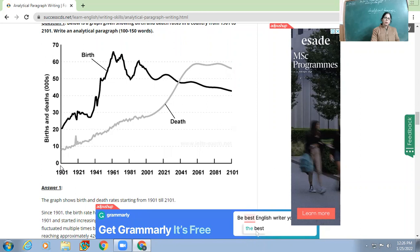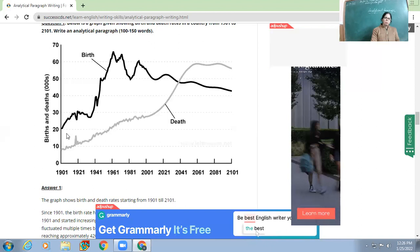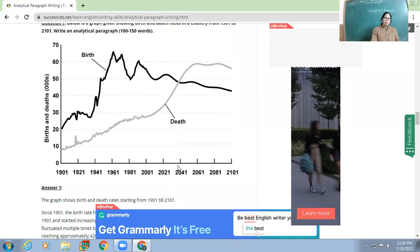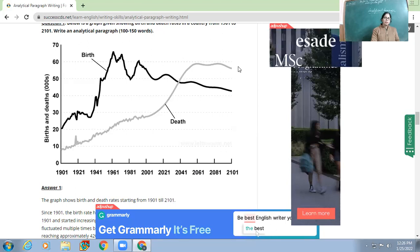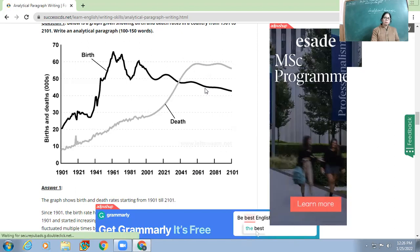In 1901, the birth rate was higher and the death rate was lower. Birth rate had always been more than death rate except around the year 2041, where something might have happened and the death and birth rate were almost equal. After 2041, the death rate became more than the birth rate.